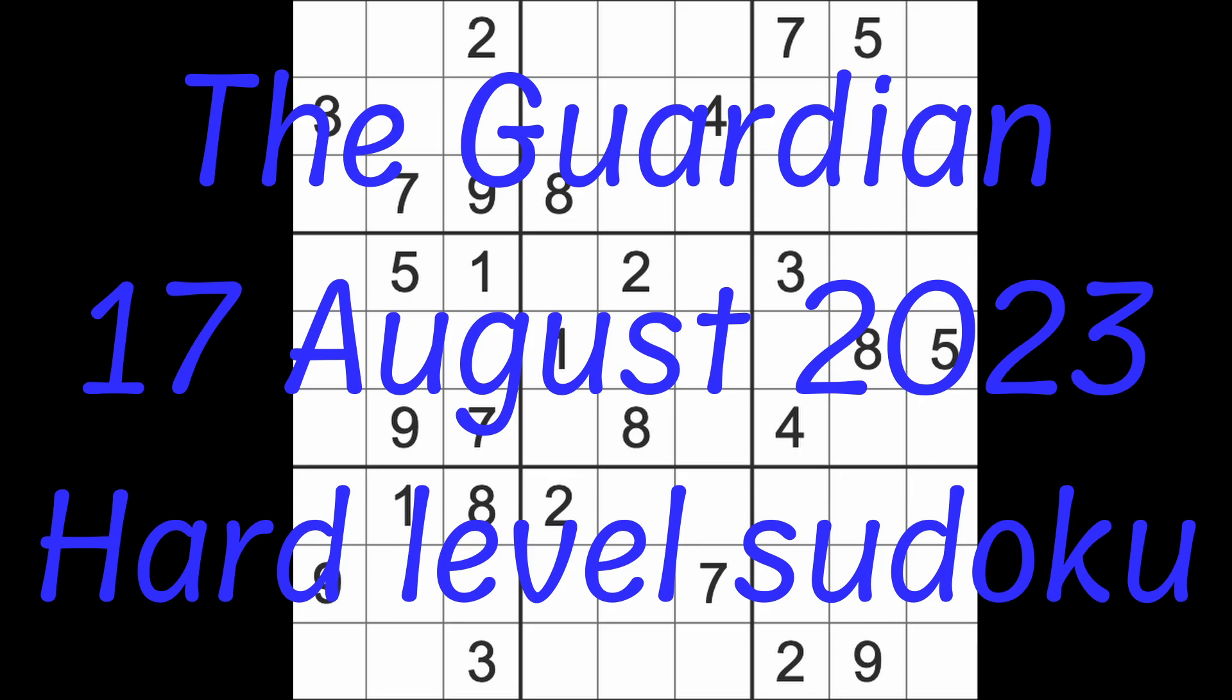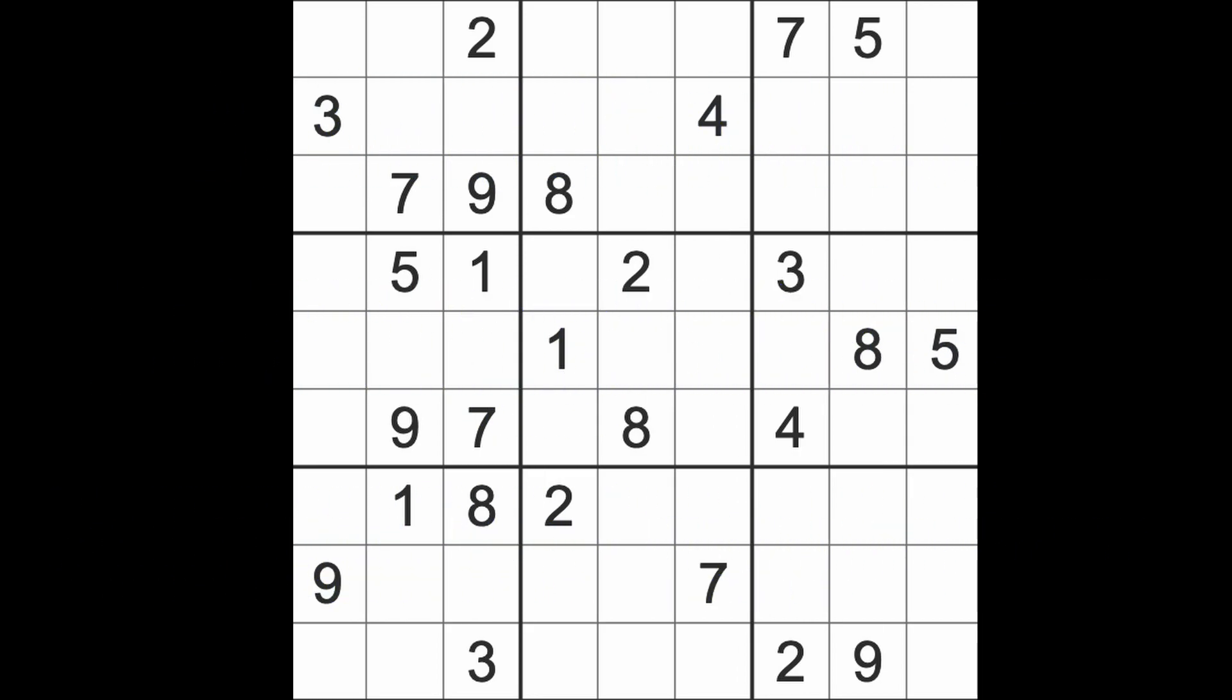Hello fellow Sudokens and welcome to Zen and the Art of the Guardian Sudoku Puzzle. It's Thursday the 17th of August 2023. I hope you are keeping well and enjoying life. It's another work-free day for me today.